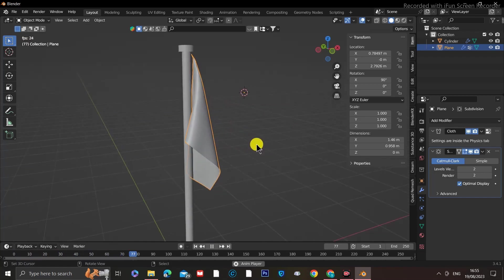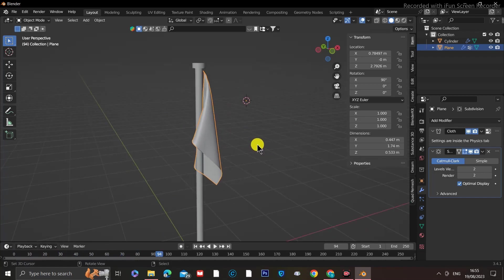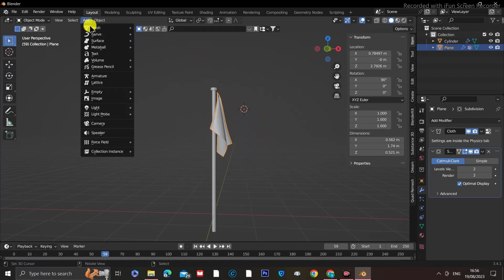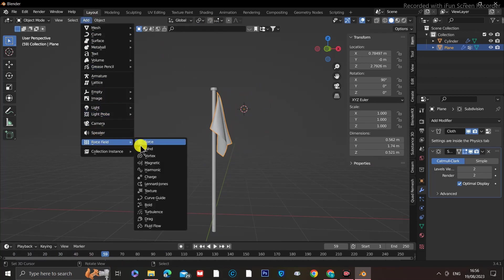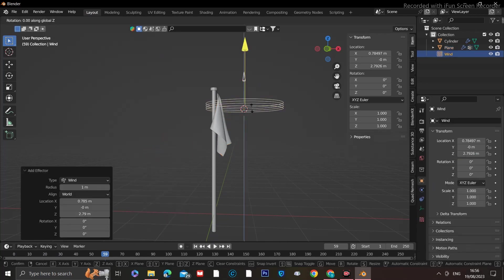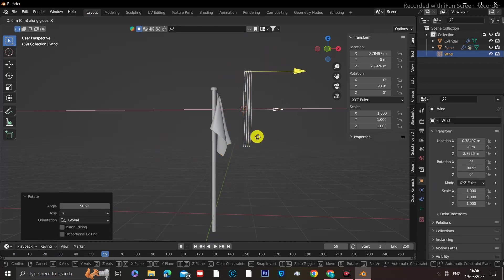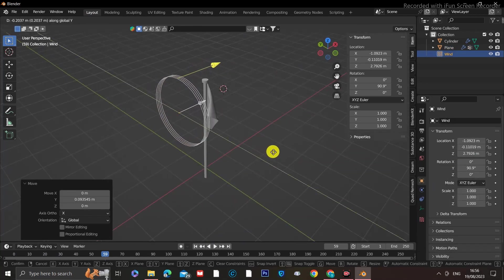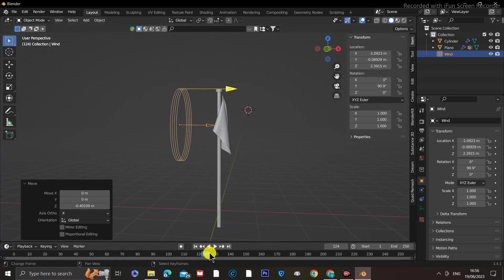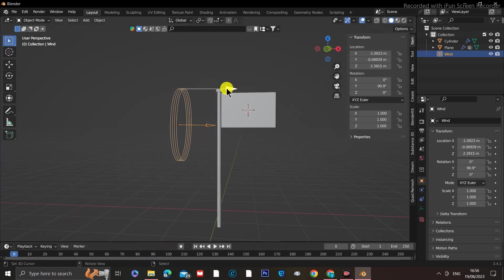Lastly, we need to animate it blowing in the wind. For that, we need to go to the top drop-down tab that says Add, go all the way down to Force Fields, and select Wind. With the Wind Circle selected, point the yellow arrow in the direction you want the wind to blow and place it somewhere behind our flag.